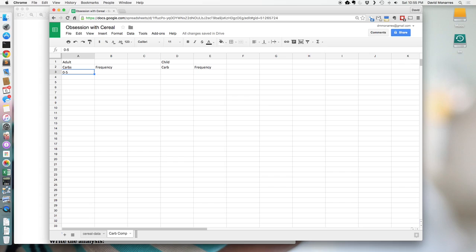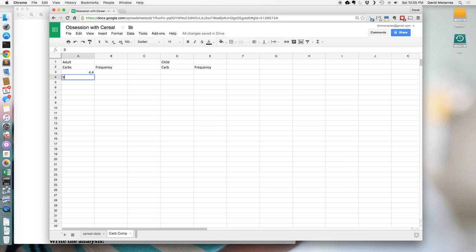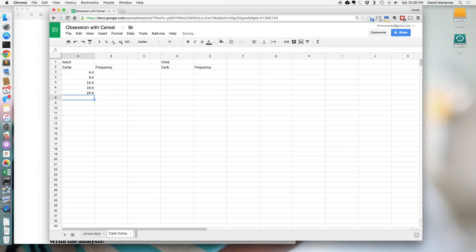That one number is the largest decimal we want to include in the class before rounding up to the next class. So I'm going to put 4.4 — some teachers use 4.45 or 4.5, but we use 4.4 so we don't accidentally include something too big. Then the next bin boundary is 9.4, then 14.4, then 19.4, then 24.4. Notice these are all five apart. I'll stop there because looking back at the data, there are no cereals with more than 25 carbohydrates.